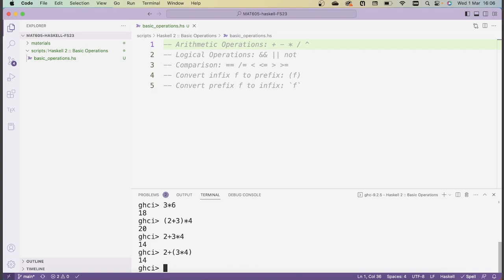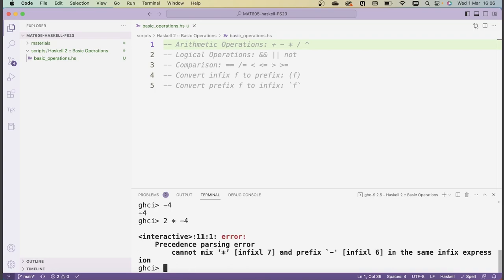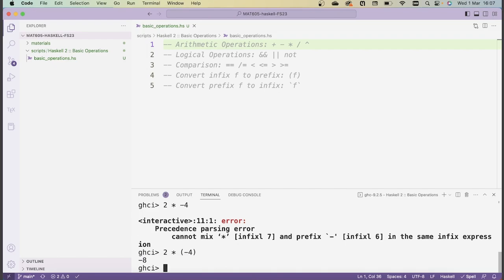The final thing to show with arithmetic is how to do negative numbers. If we type in just minus 4, that's going to be fine — Haskell recognizes this as a negative number. However, if I try to multiply minus 4 times 2 like this, Haskell will return an error. The reason is that this minus sign is overloaded: on the one hand it's a unary operator which converts a number to a negative number, and on the other hand it's also the operation of subtracting numbers. So you should always surround negative numbers by parentheses like this, and then everything works out fine.